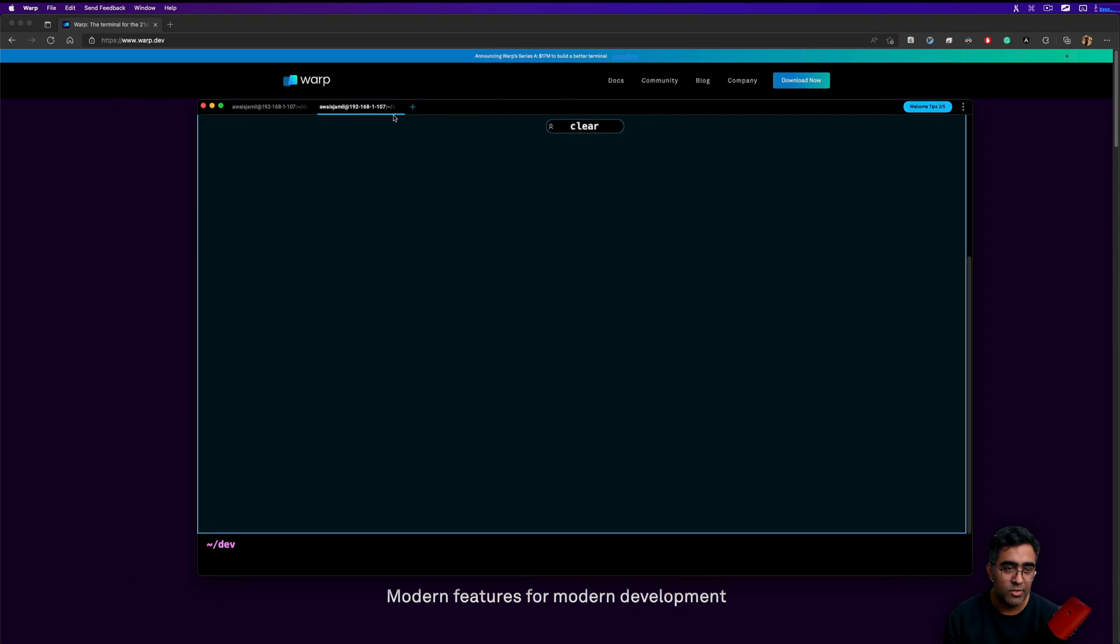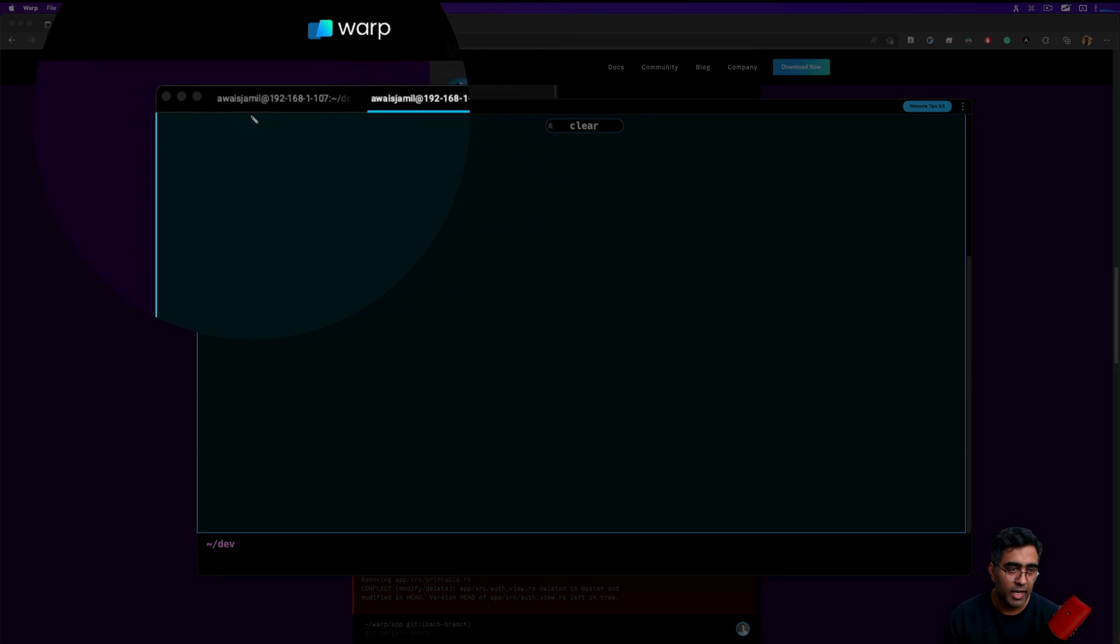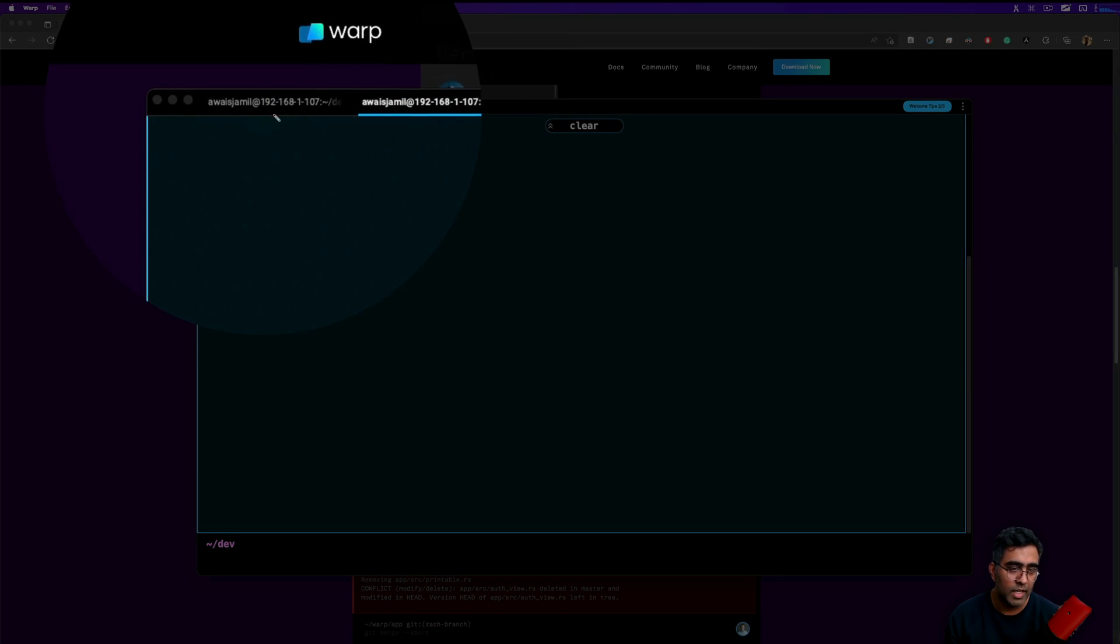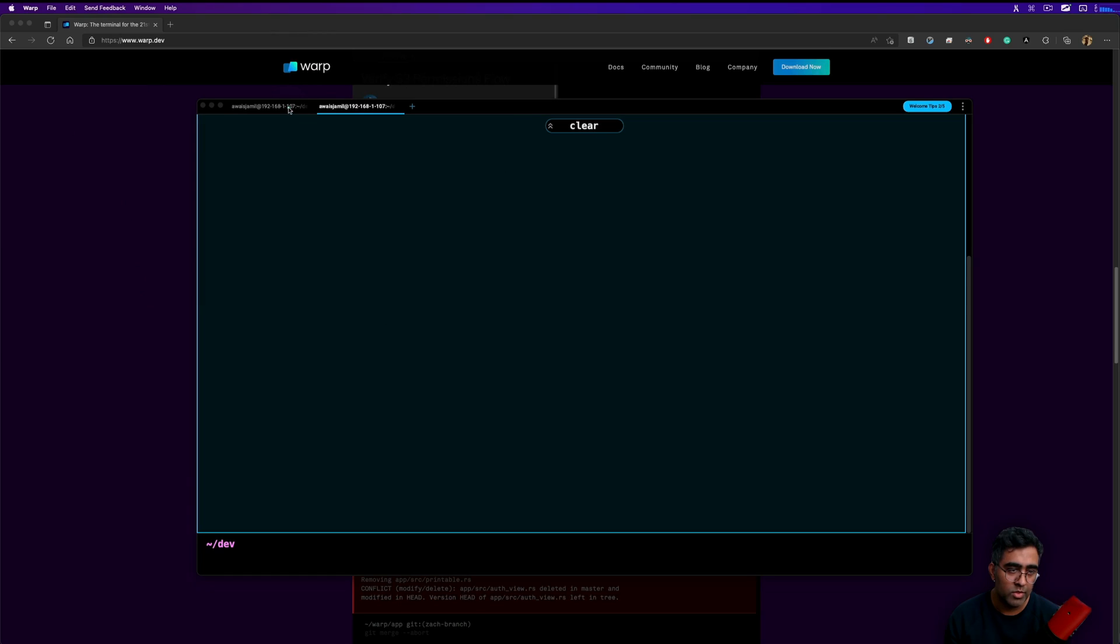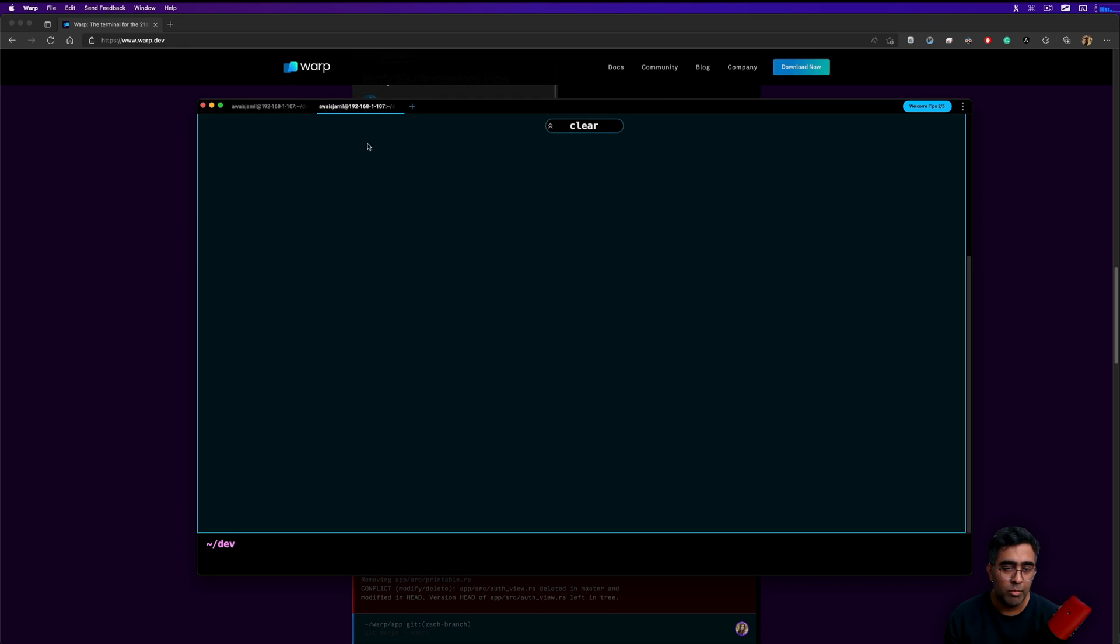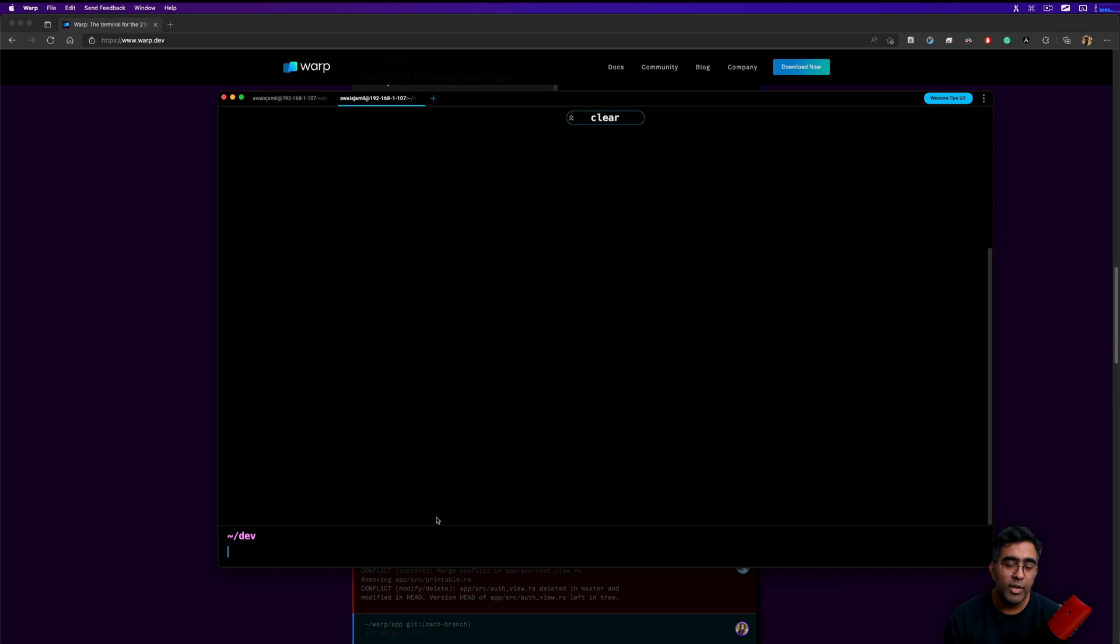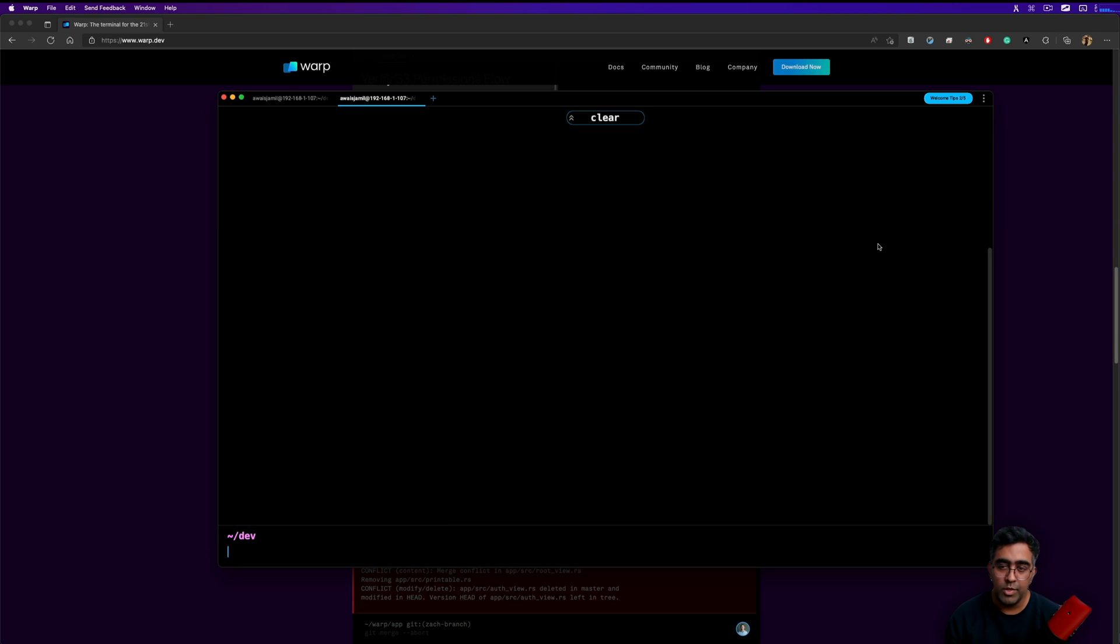I've got two sessions running - one is in a git repository and the other one is just in a normal folder. As you can see, the UI looks pretty clean. Let me quickly walk you through the user interface.